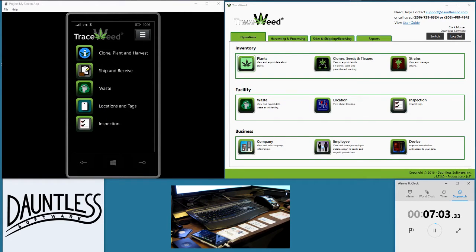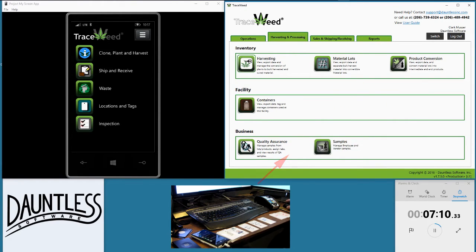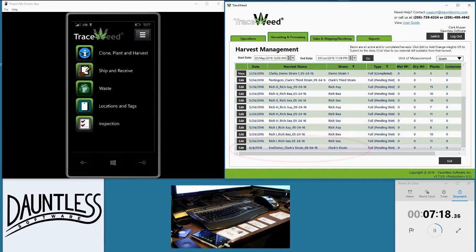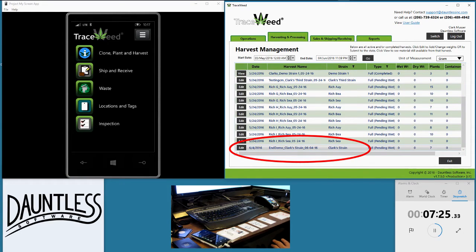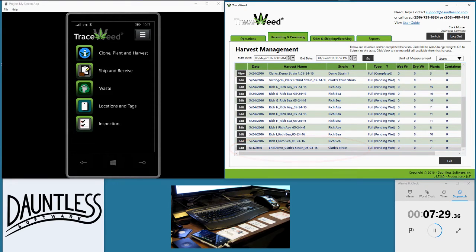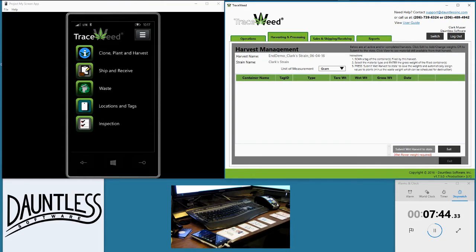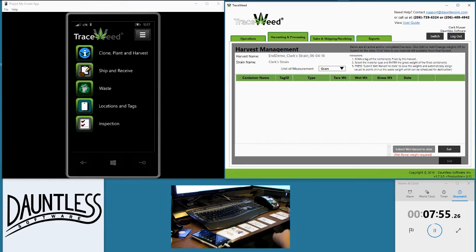I can now move on to the harvesting functionality, which is done on the PC. I flip over to harvesting and processing, go into harvest, and you'll see we have a bunch of harvests in here. I go down to the End Demo Clark Strain — it's pending wet weight with seven plants. I hit edit, and then I'm going to scan a container tag because I'm harvesting my plants and putting the harvested material somewhere. If you're going to hang the plants and dry them whole, you report it as flower and can split up later. In this case, I'm going to split my plants up into a flower container.